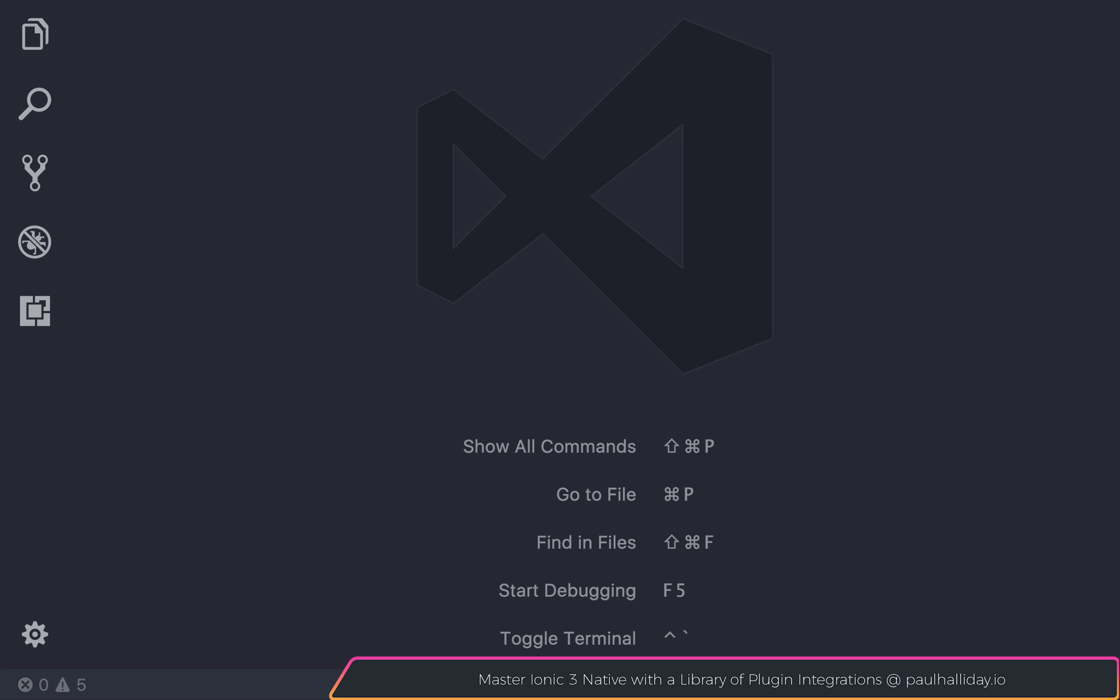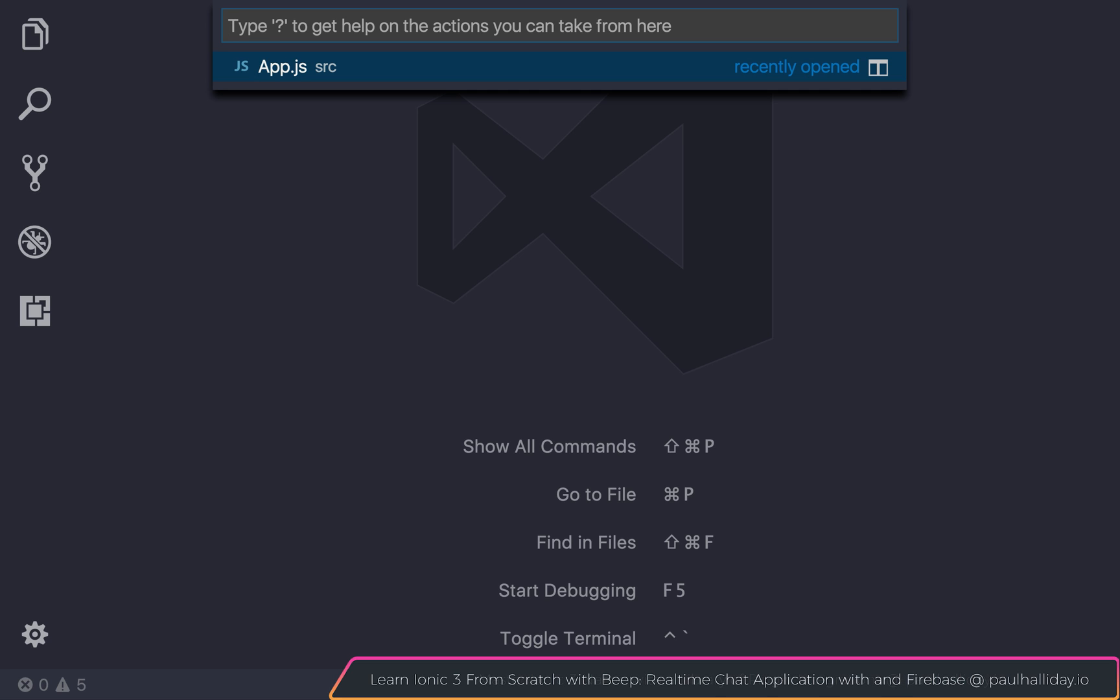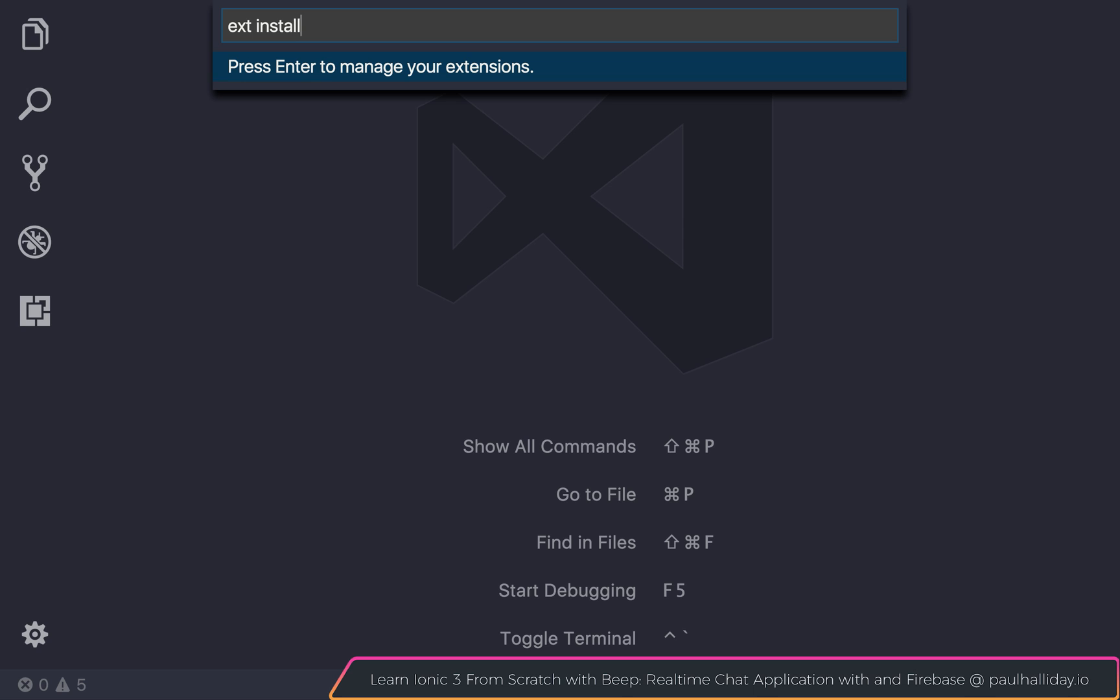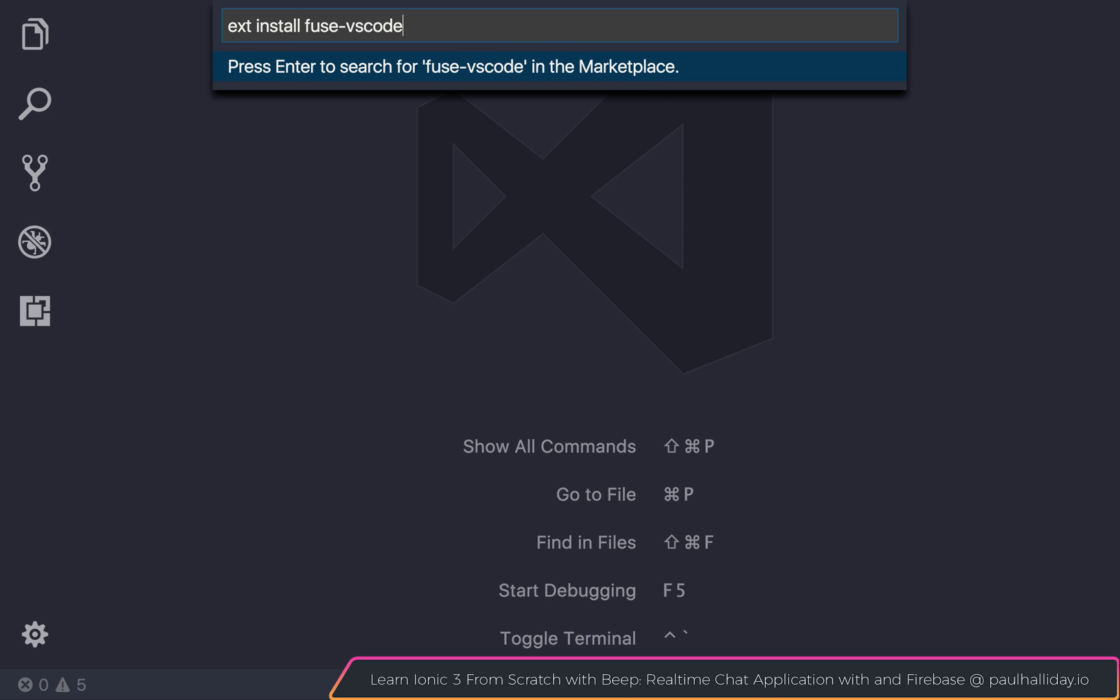we can hit Command-P and from here we can type ext install and the extension that we want to install is fuse-vscode. This will search the marketplace for this particular extension. And if we hit Enter,